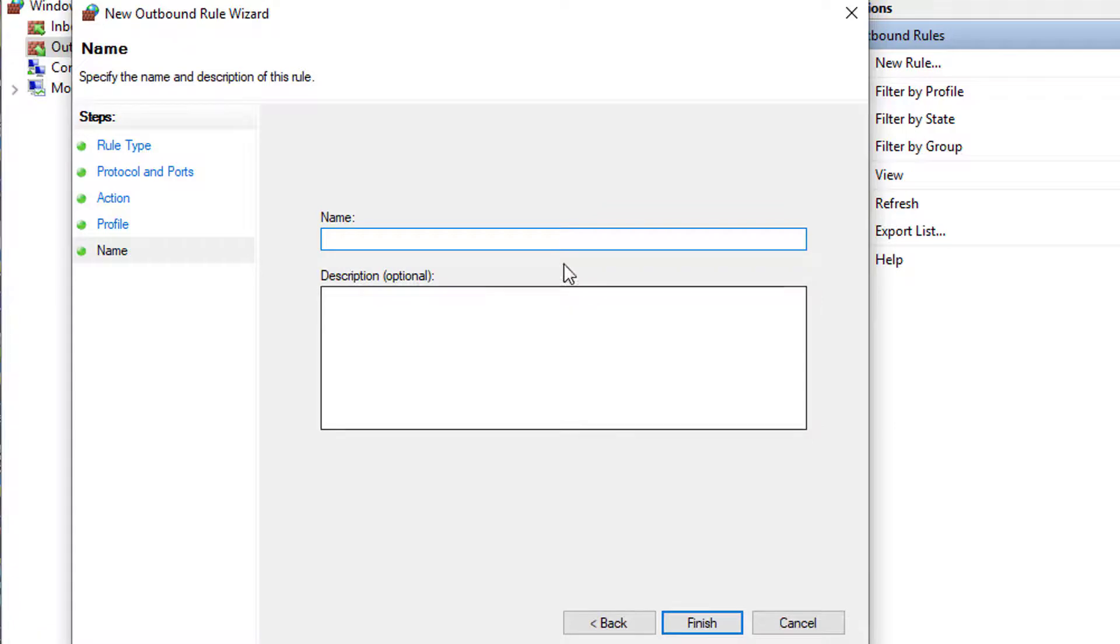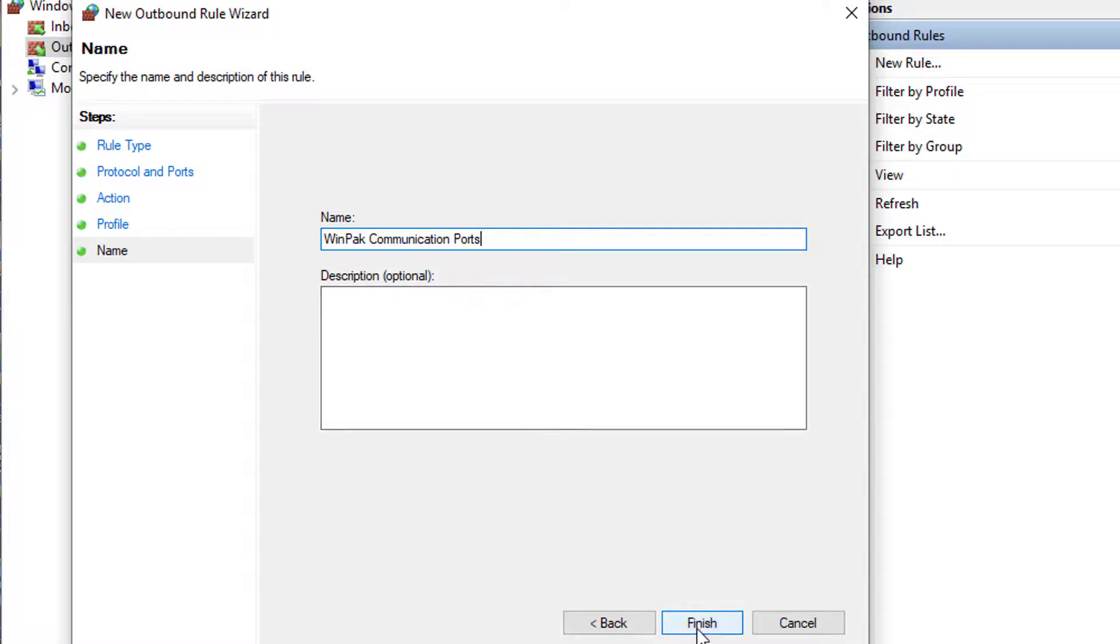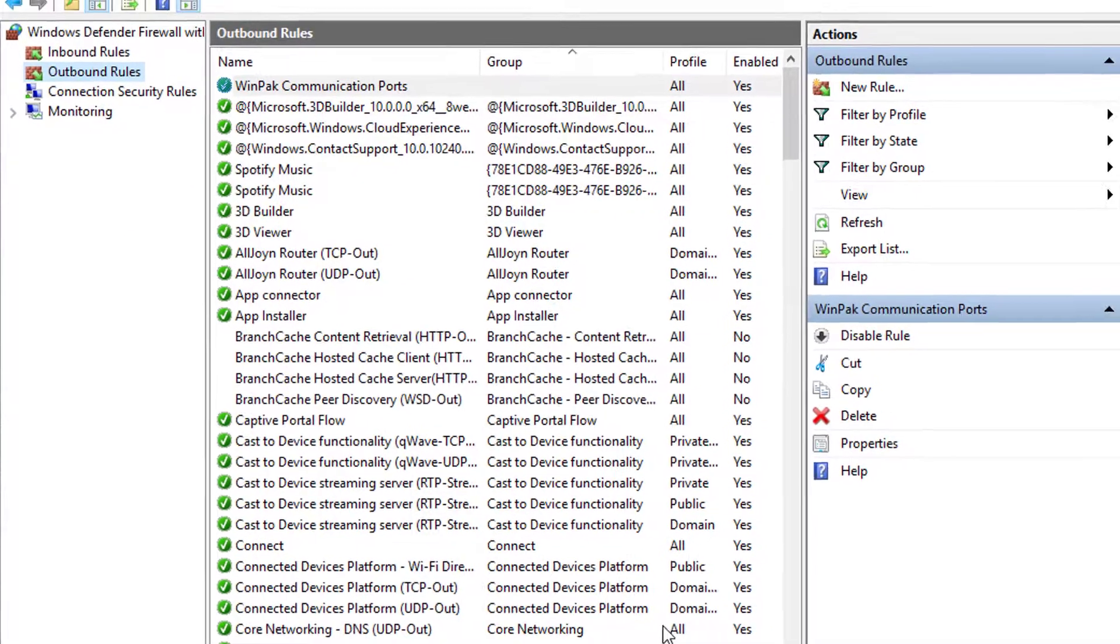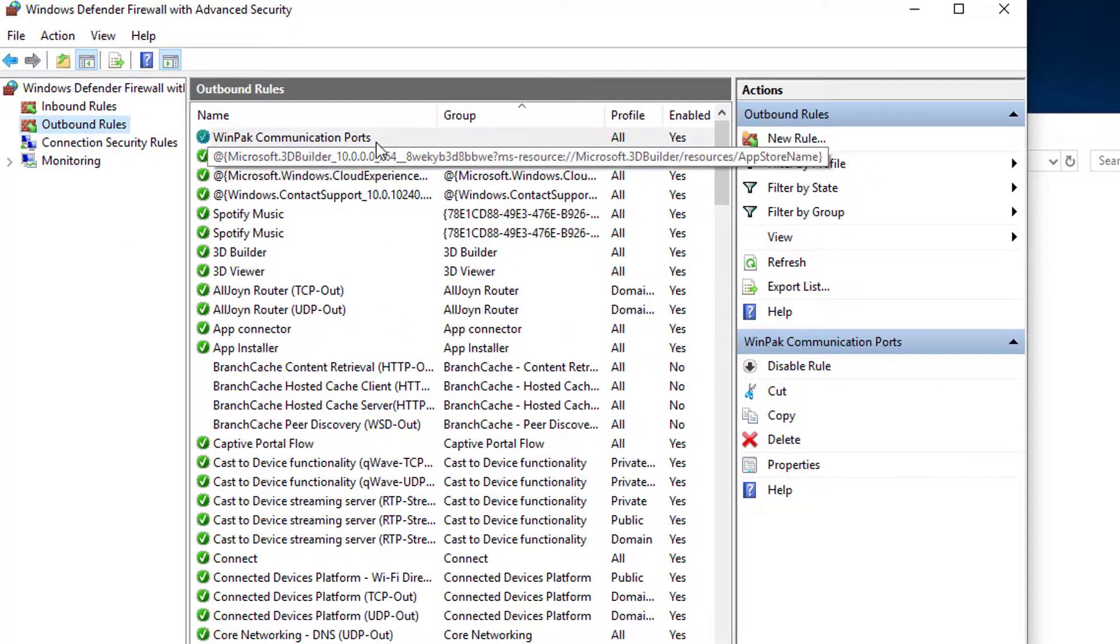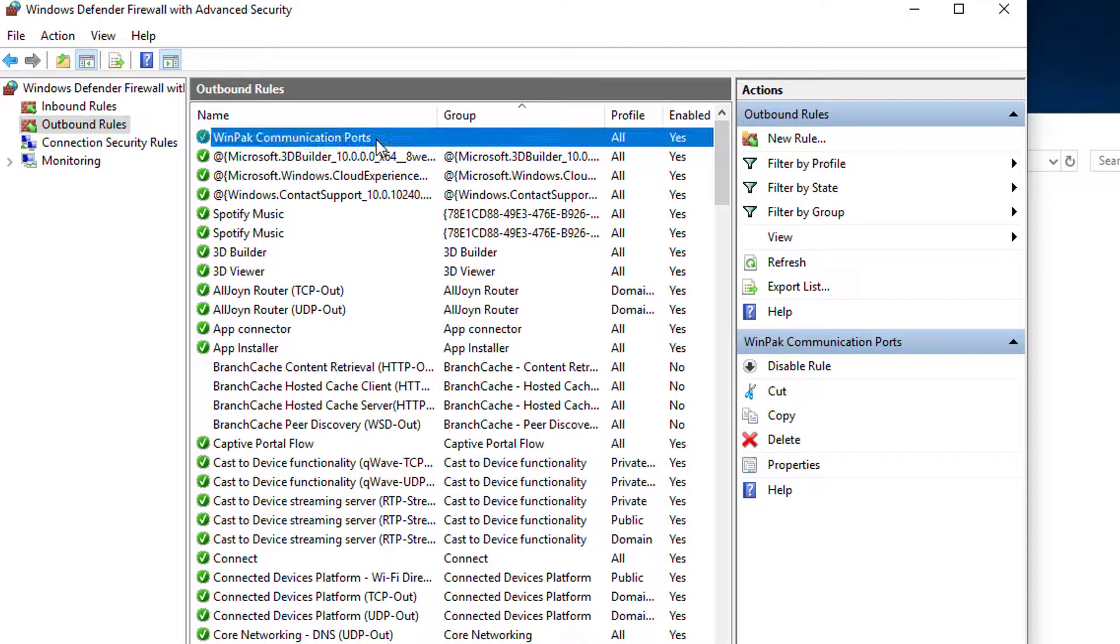Proceed to name the rule. For this example we will use the name Winpack communication ports and then click finish. Once you're done you will see a new rule in the middle of the screen.